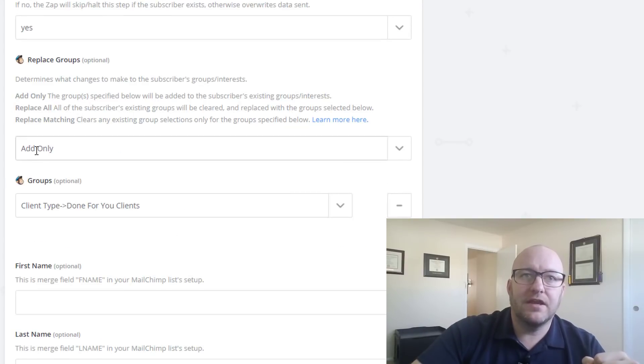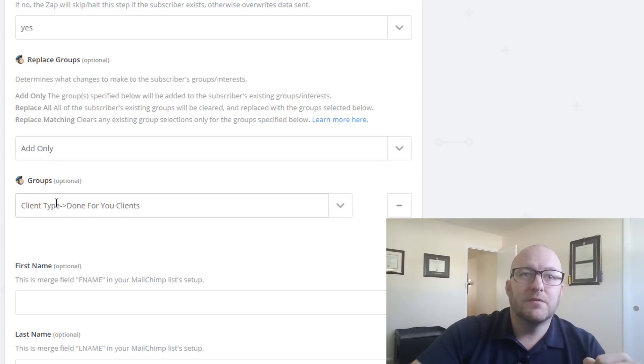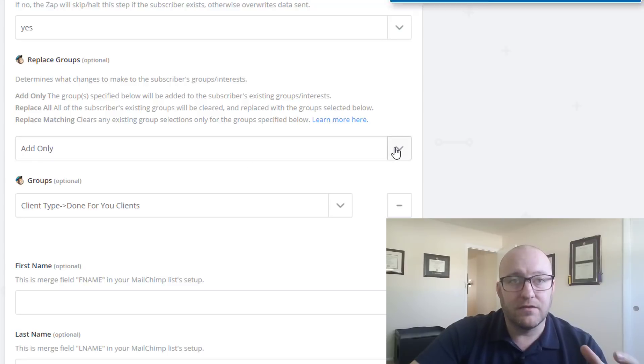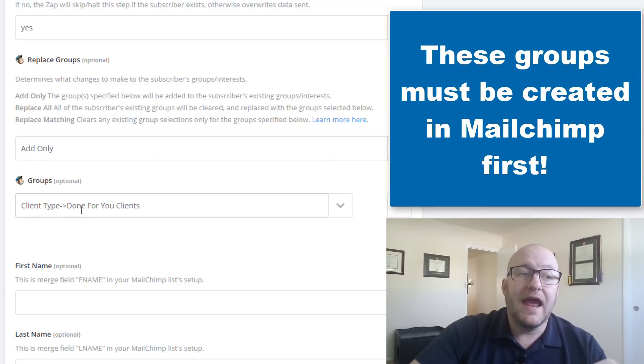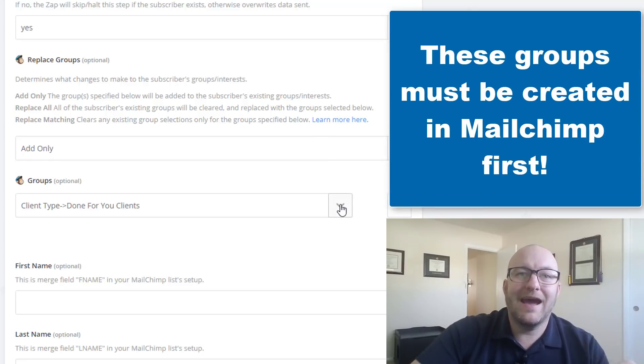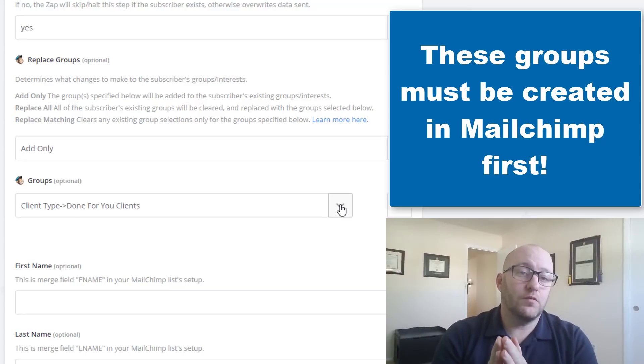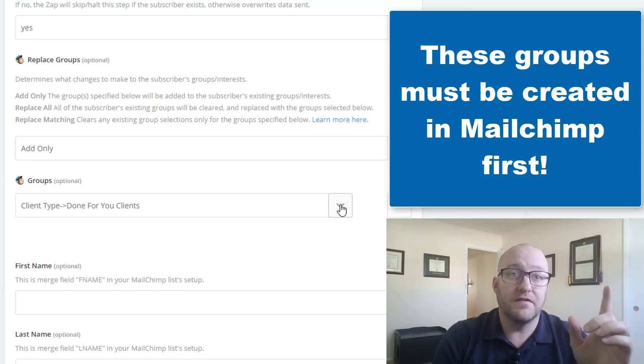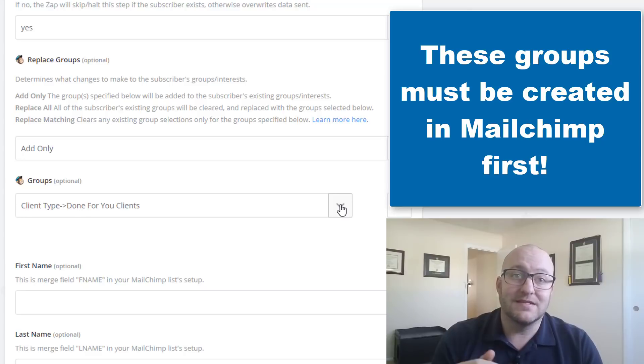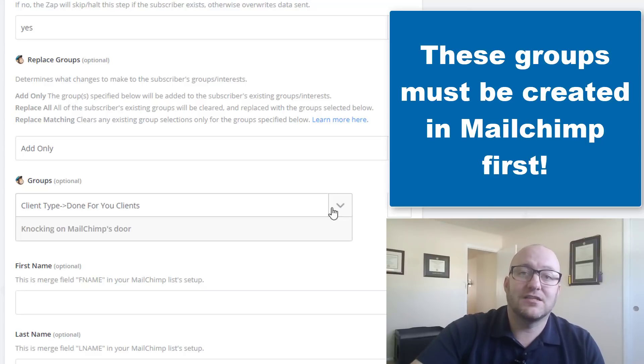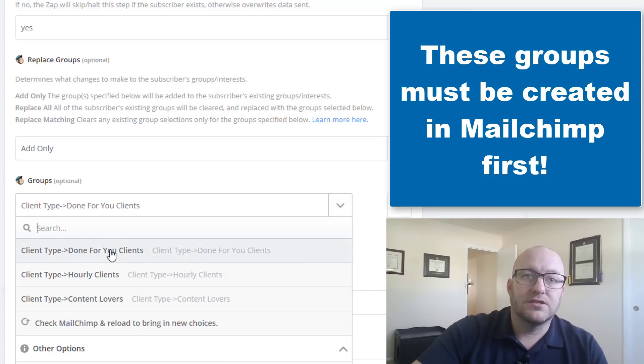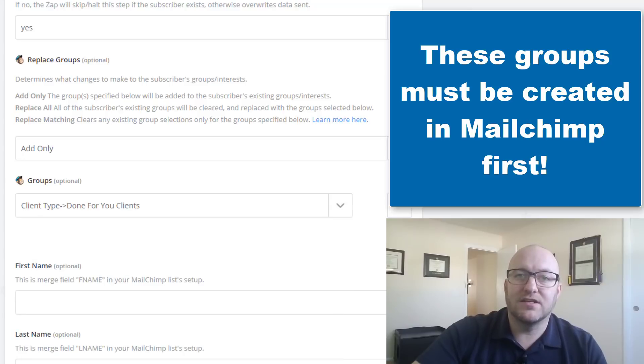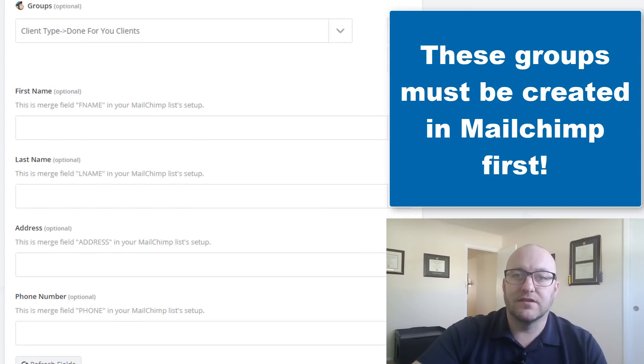Lastly, we're going to jump down here into Replace Groups. We've got that and so I like it on add only, but you can play with the other filters. And then we're going to take a look and we're going to add the group type. Now, because this record has to have passed the filter of the client type is done for you clients, then that's the group that we're selecting here. So we're going to make sure that it gets added to that done for you clients.